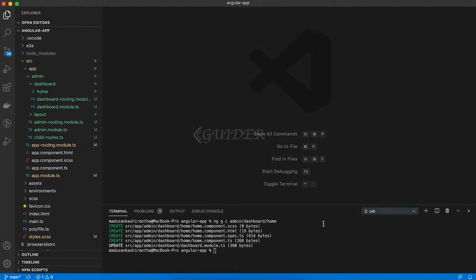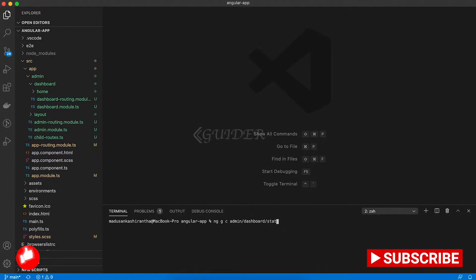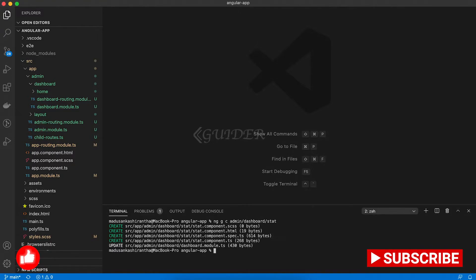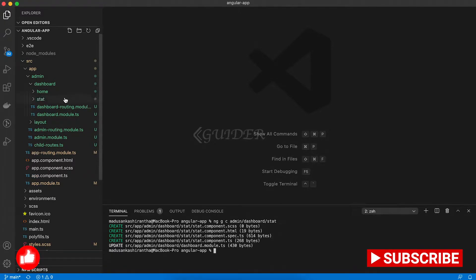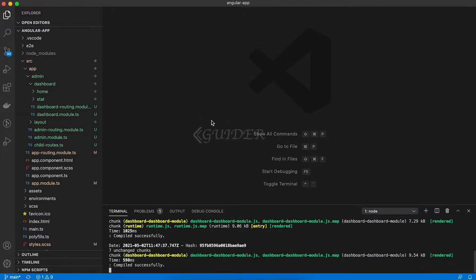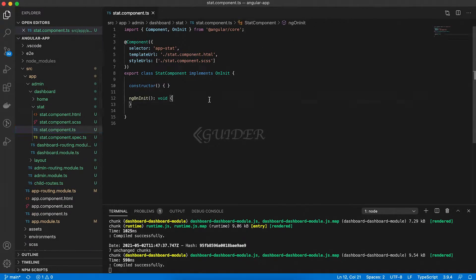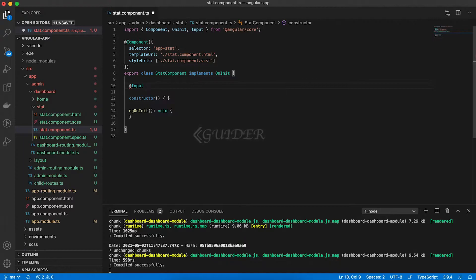Now, we need to create a new component called stats. It will be used in the home component to show statistics data. Open the stats.component.ts file and update it like this.